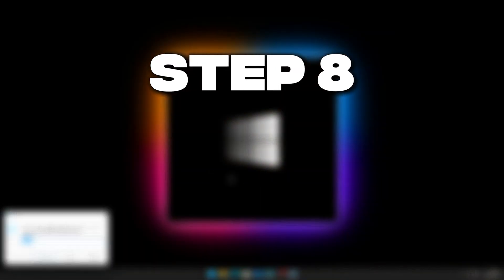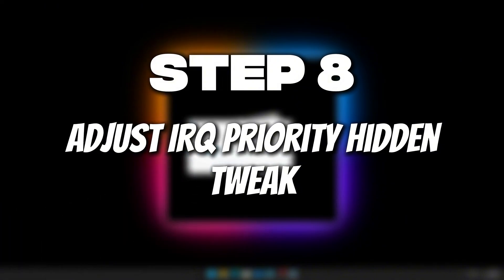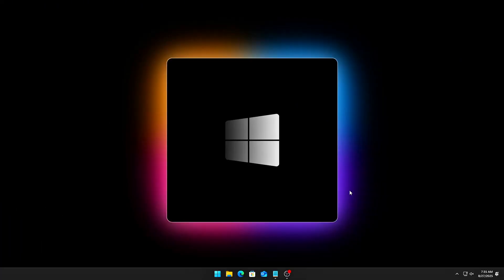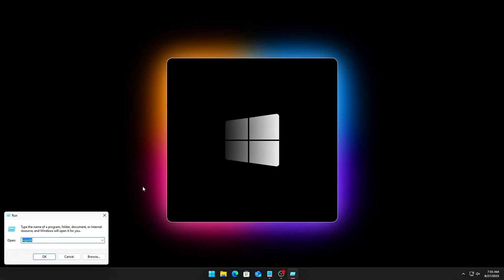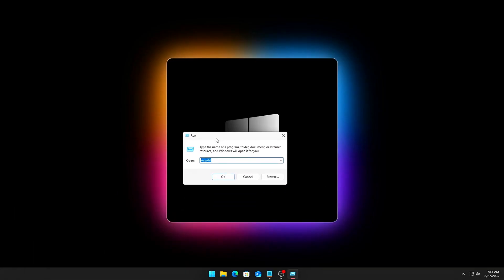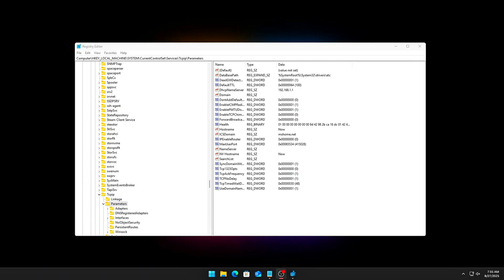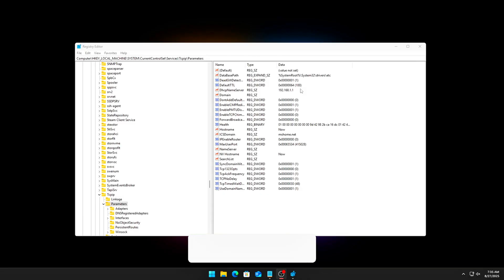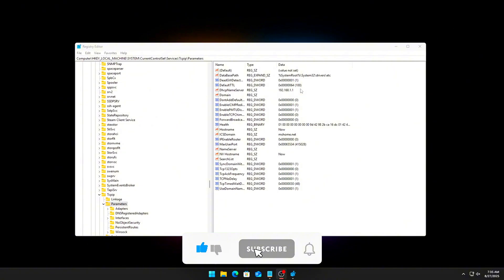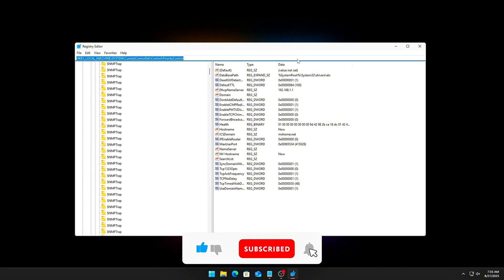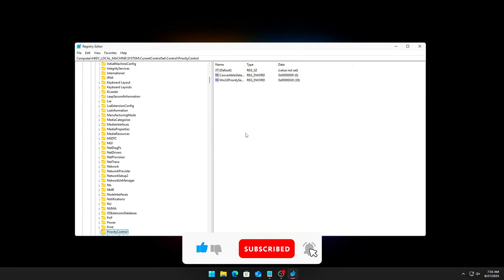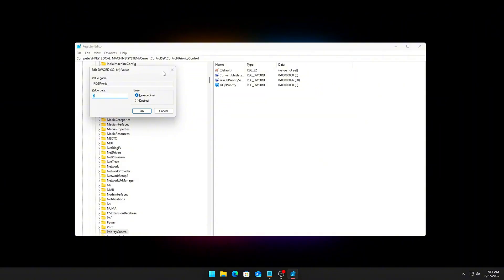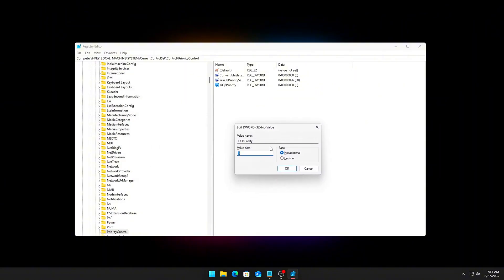Step 8. Adjust IRQ Priority Hidden Tweak. Most gamers never touch this, but Windows assigns priority to Hardware Interrupts. These interrupts tell your CPU when devices need attention, like audio, network cards, or USB controllers. Normally, Windows balances them automatically, but sometimes non-critical devices get priority over your GPU or CPU threads running the game. The result? Tiny but noticeable frame drops, stutters, or input lag spikes. You can fix this with a simple registry tweak.